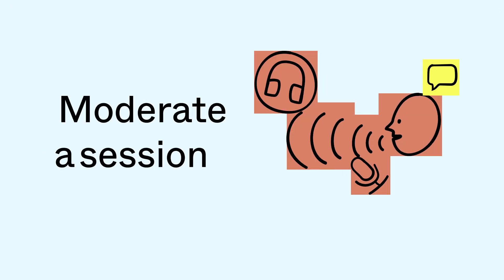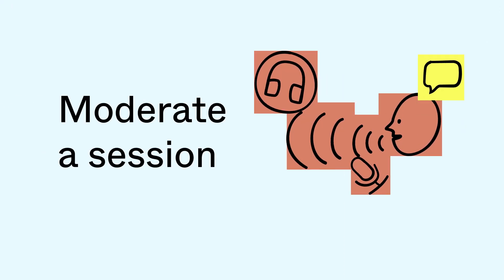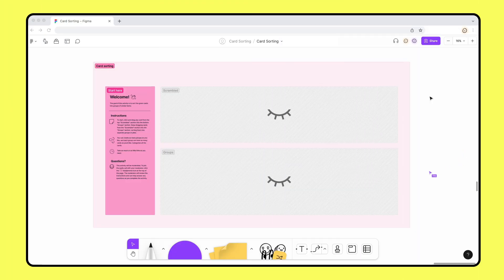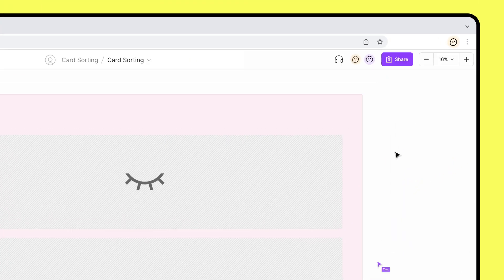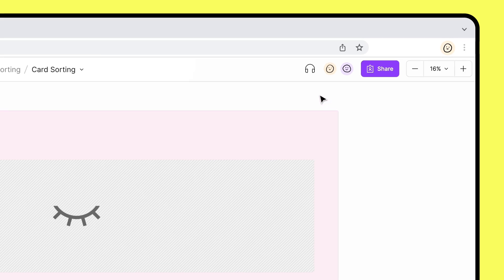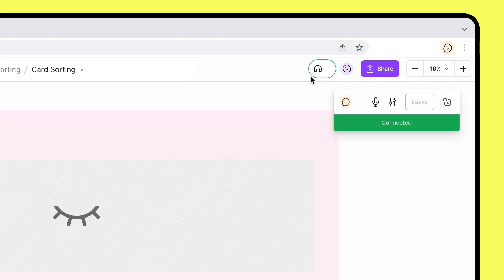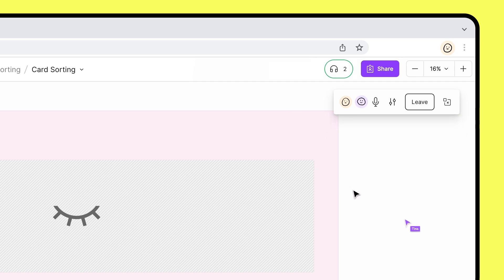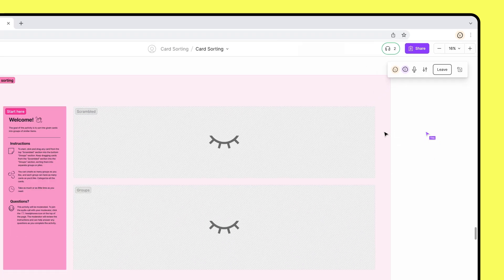The Habits team plans to moderate their card sorting sessions. If you want to moderate your user sessions, try using FigJam's audio chat feature. With audio chat, you can talk to your participants directly in the FigJam file. Make sure to take a few minutes to review the instructions together.